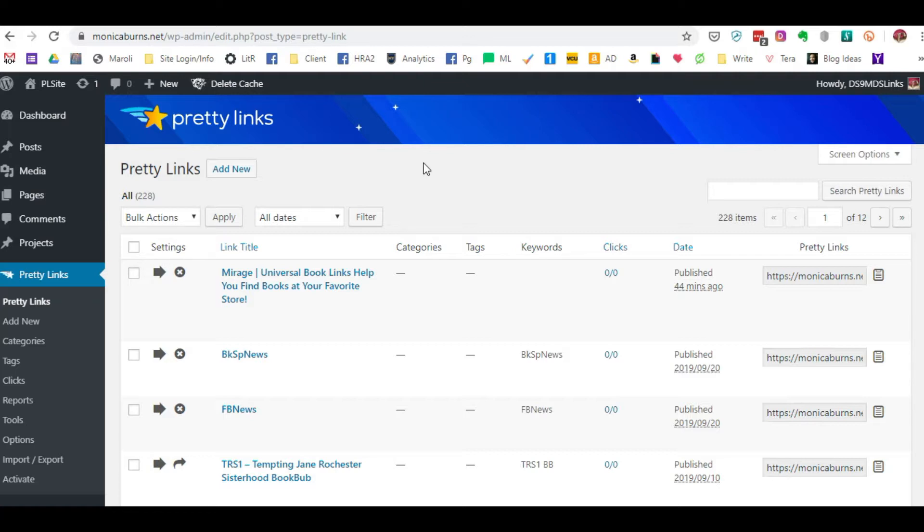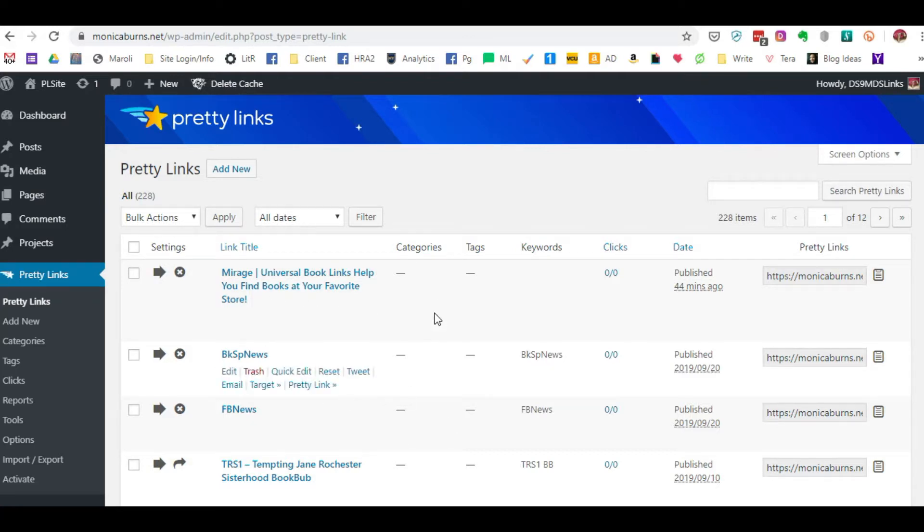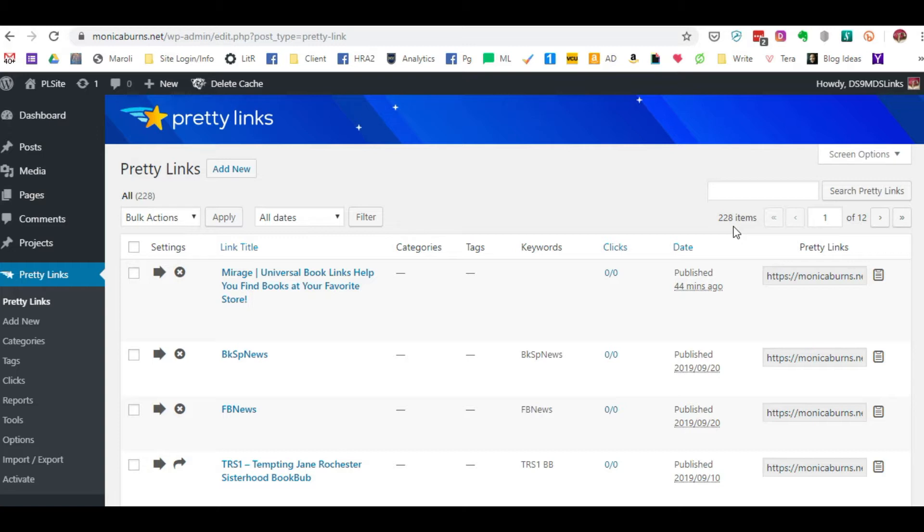The free version is pretty much everything that the pro version has, except for the fact with the pro version, you can export all of your links, make changes, corrections in an Excel spreadsheet, then re-import them and add all of these links back in. As you can see, I've got 228 items here.